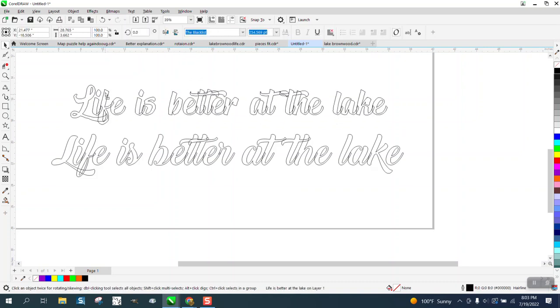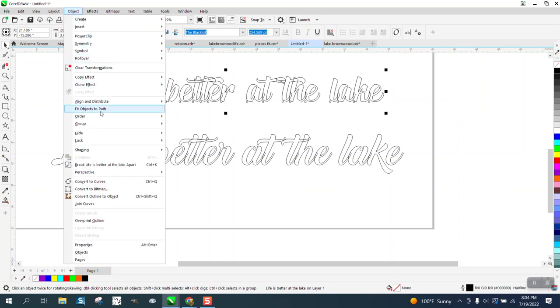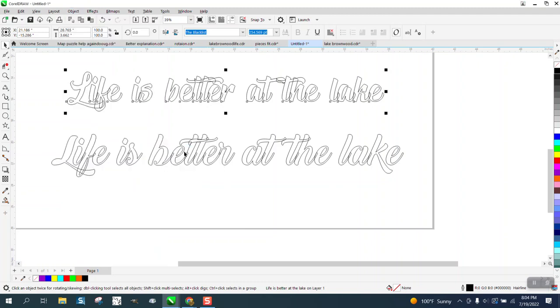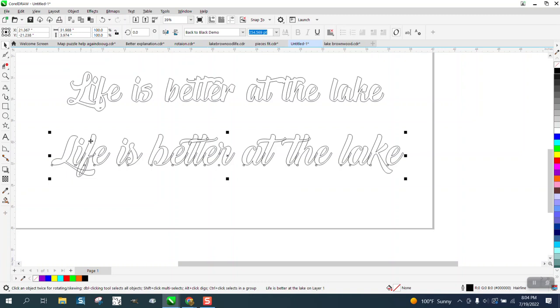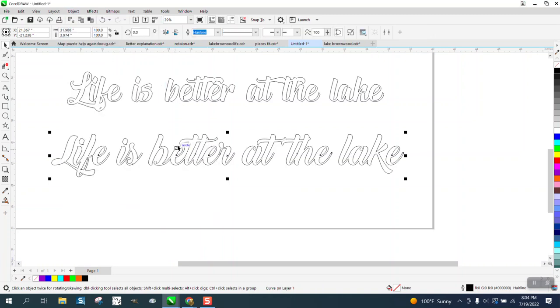If you just select it and go to Object and go to Shaping, there's a weld there. Watch what happens - it welds it perfectly. Grab this one, Object, Shaping, Weld.